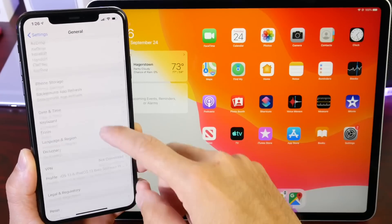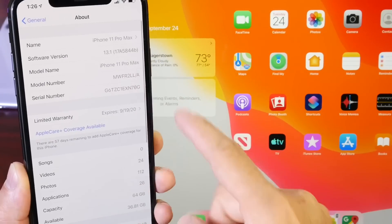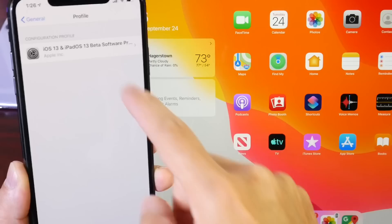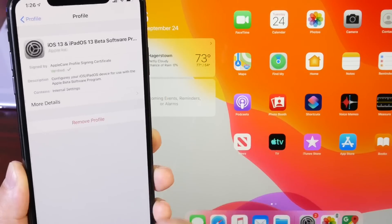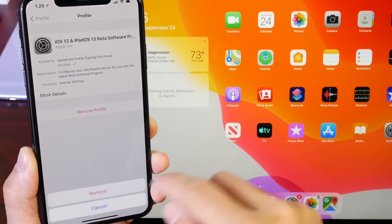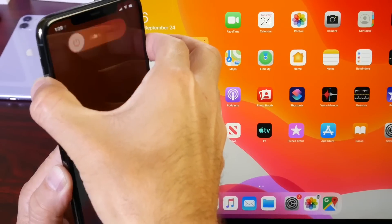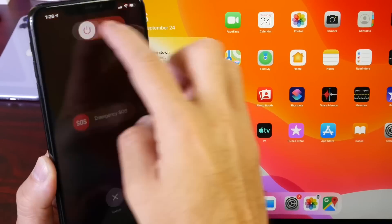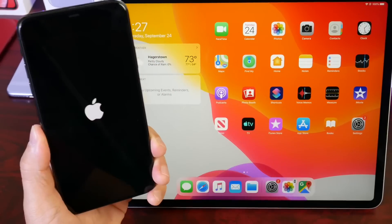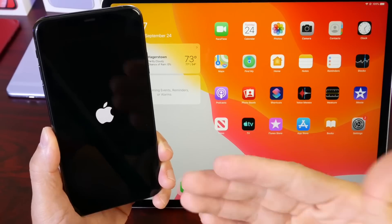However, if you do have a beta profile, this is all you have to do. This device is running iOS 13.1 beta 4. Go to Profiles, remove the beta profile, click Remove, enter your passcode, and hit Remove. Then power off your iPhone and power it back up.